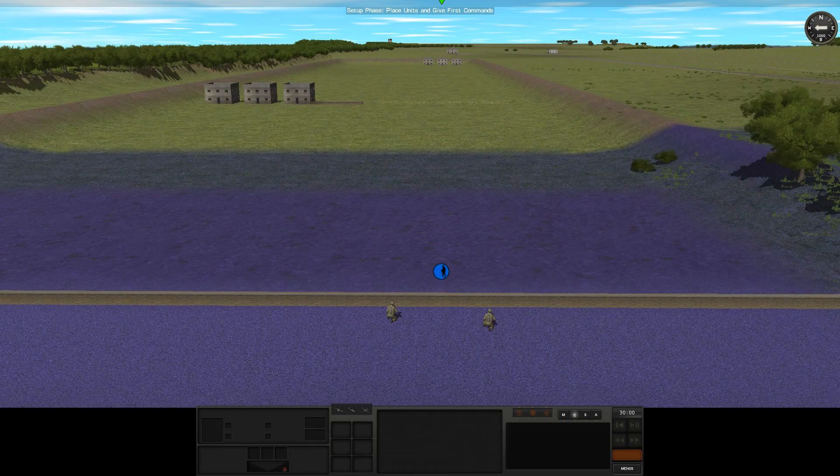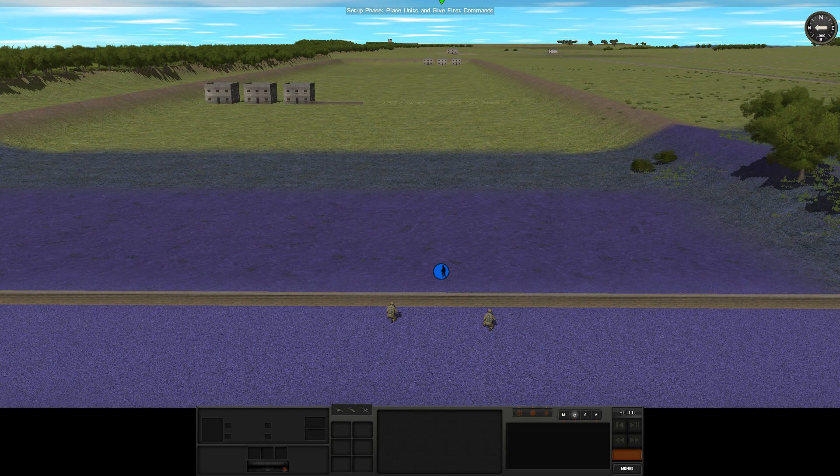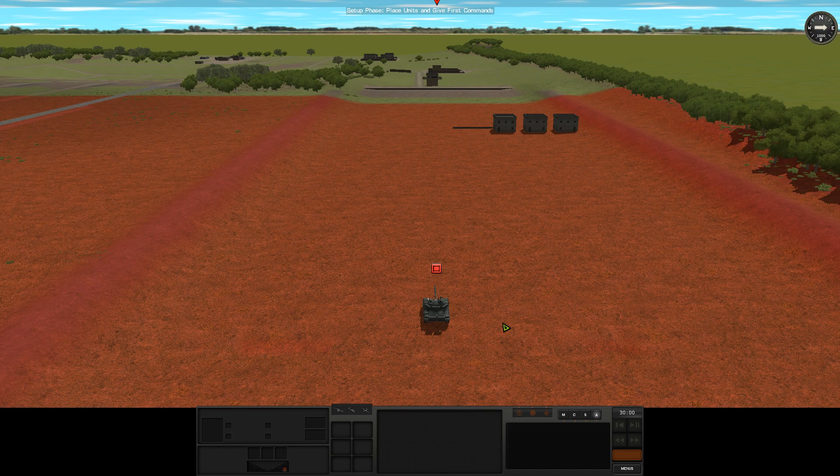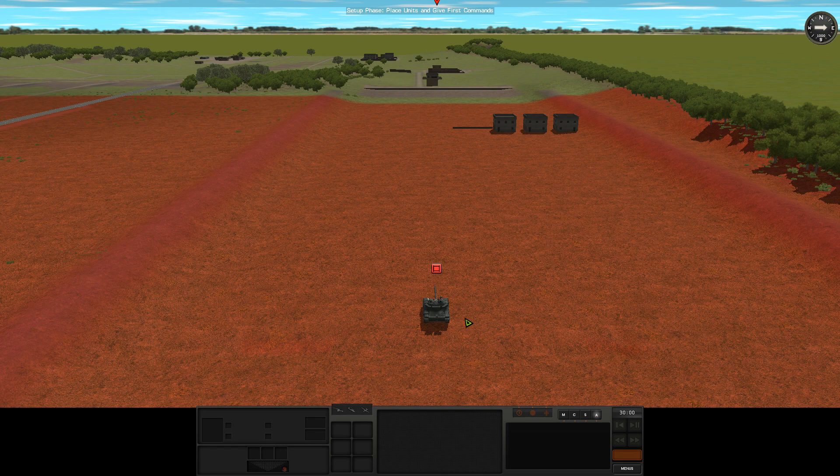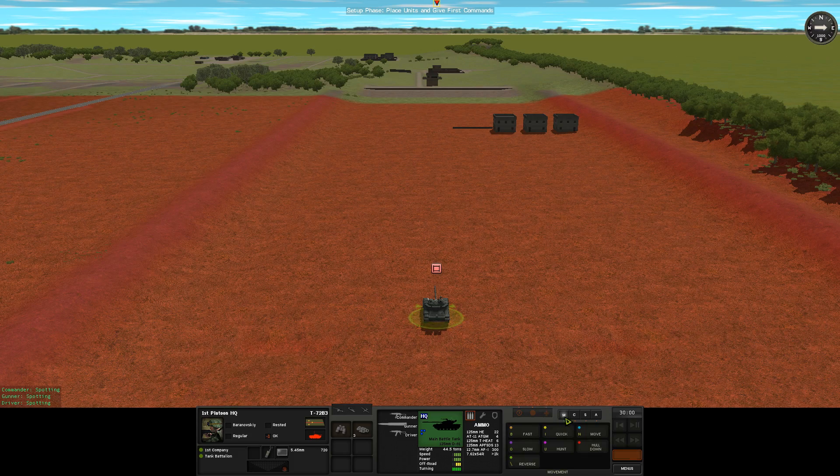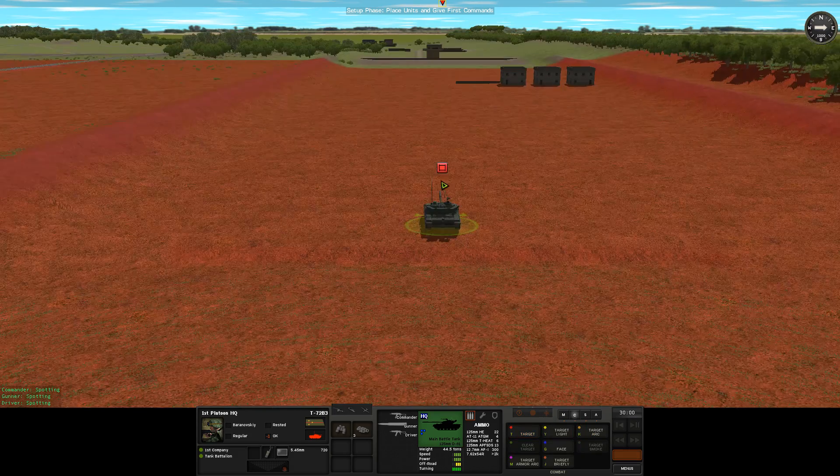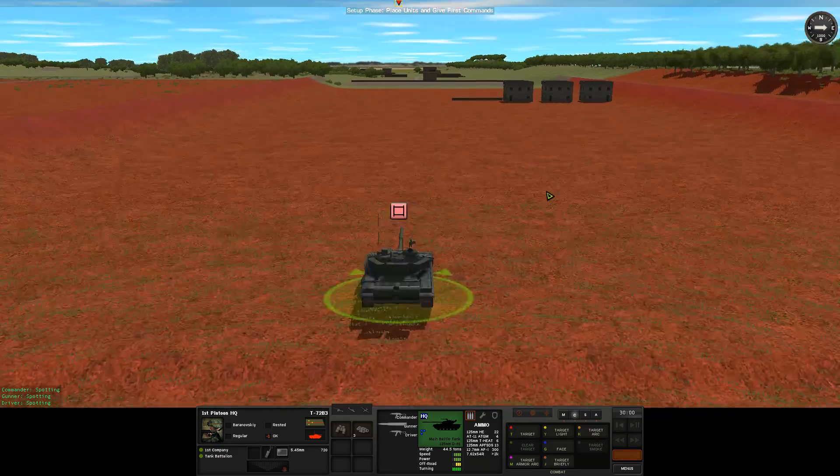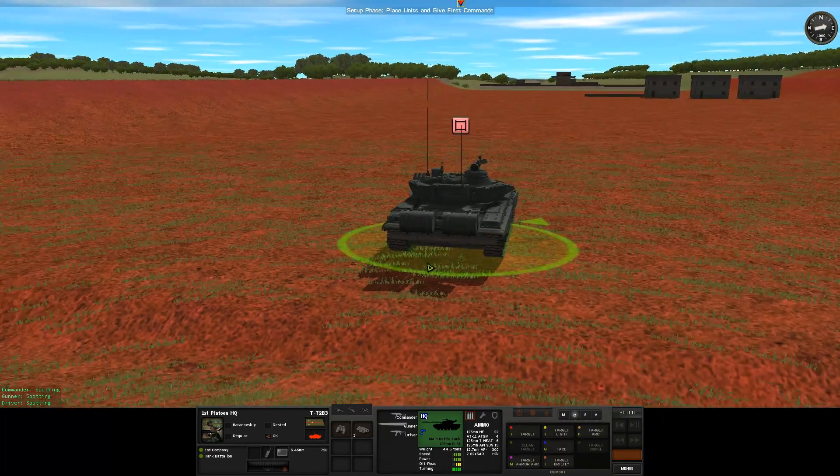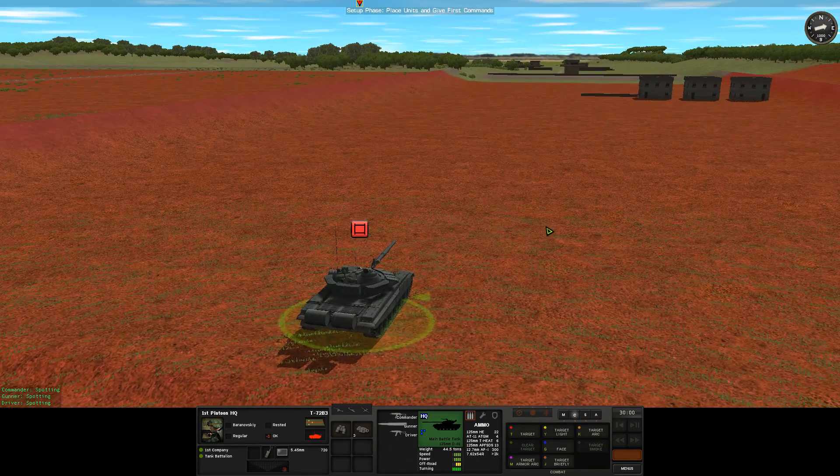So starting off as blue, the NLAW team is in the right place and it's ready to go, so we can skip right to playing as red. Now, because what we're testing is the ability of the NLAW to knock out a T-72B3, we want the T-72 to just sit there and get shot at. So we need to give it some specific orders.